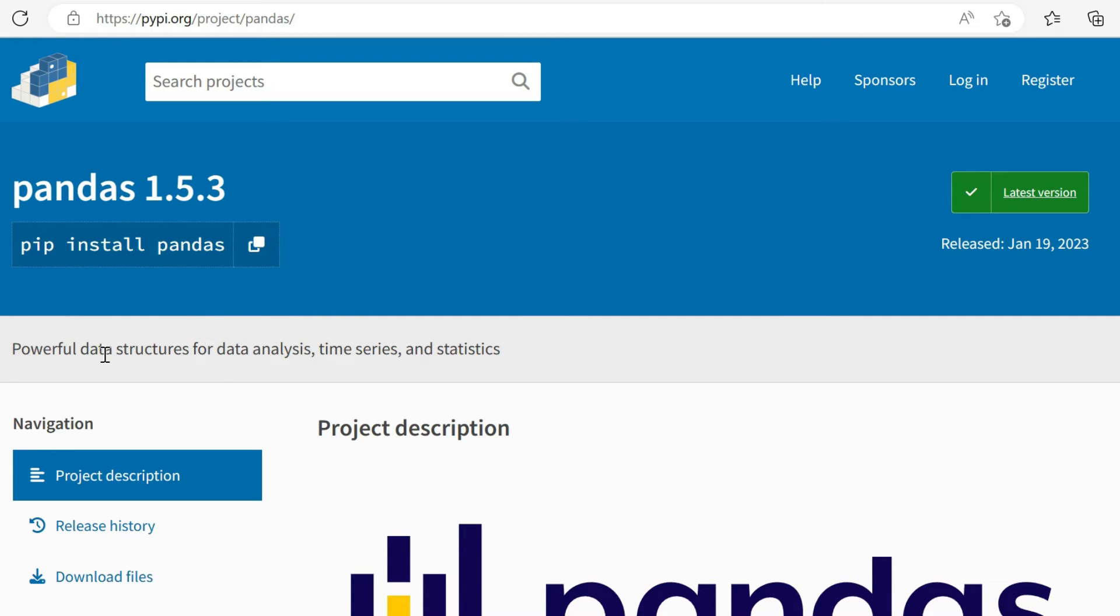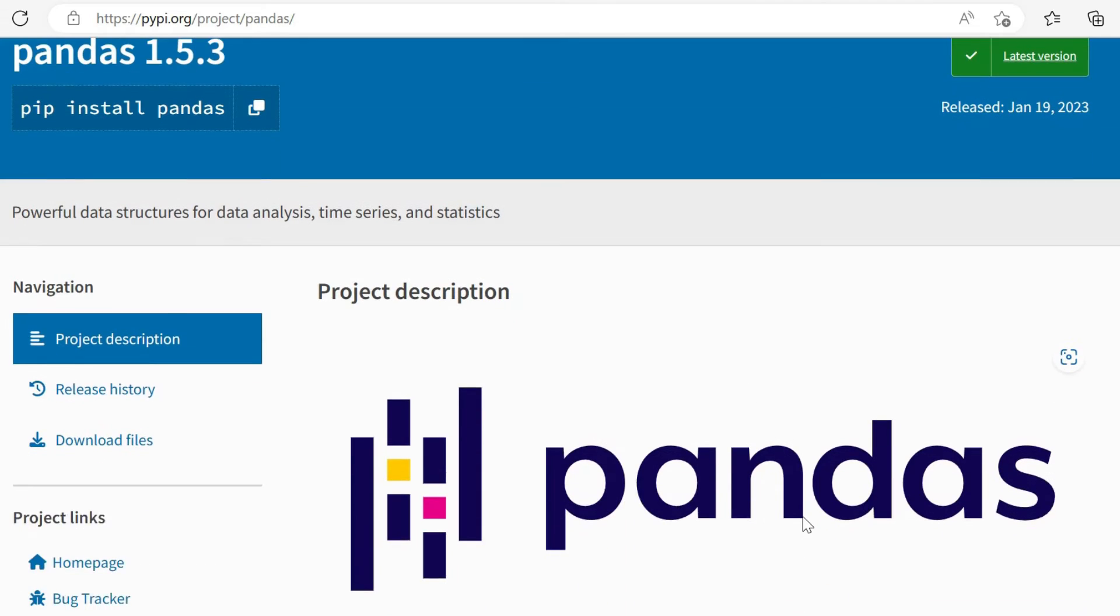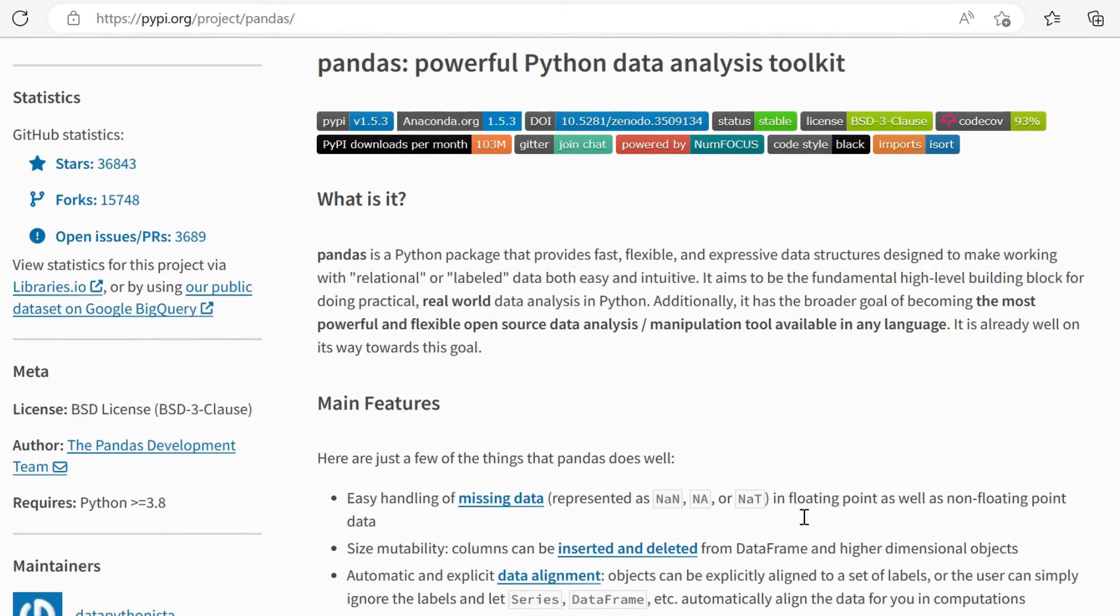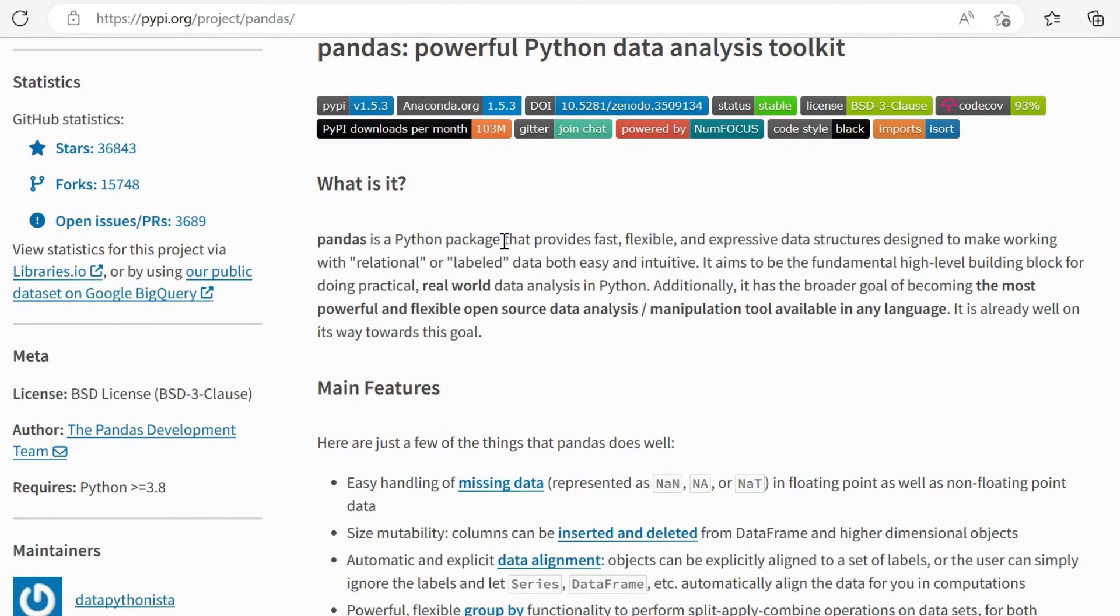It provides powerful data structures for data analysis, time series and statistics. Essentially, what you need to know about pandas if you've not encountered it is it's the gold standard in Python for data analysis and transformations. It's a Python package - fast, flexible, expressive data structures, making working with relational data easy and intuitive.